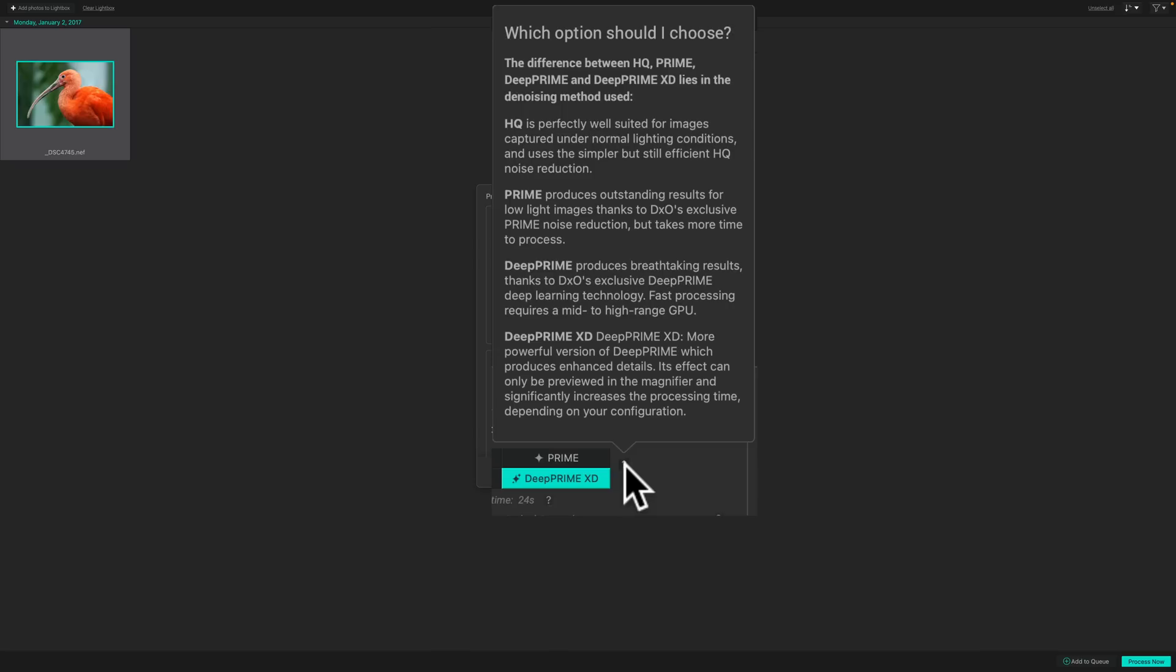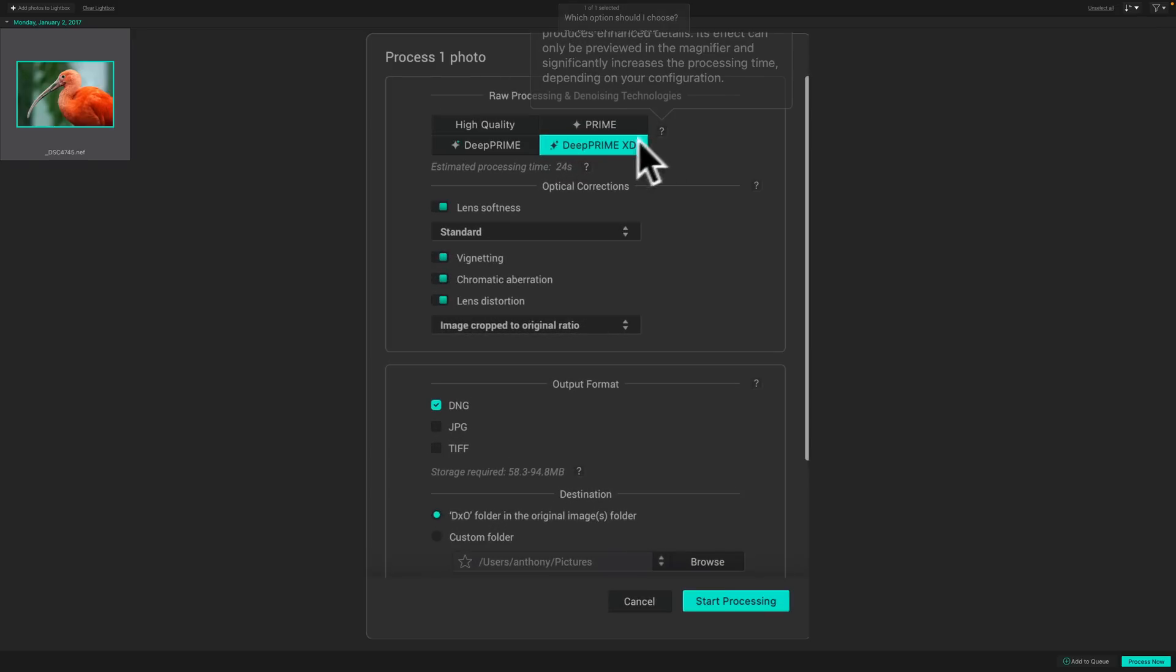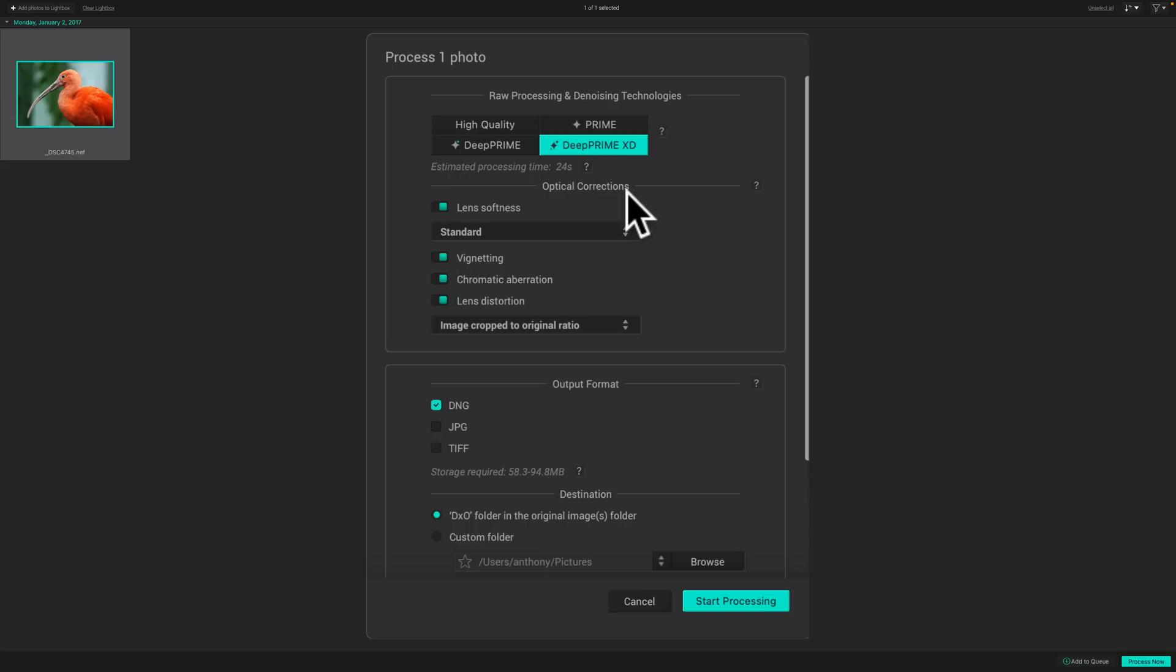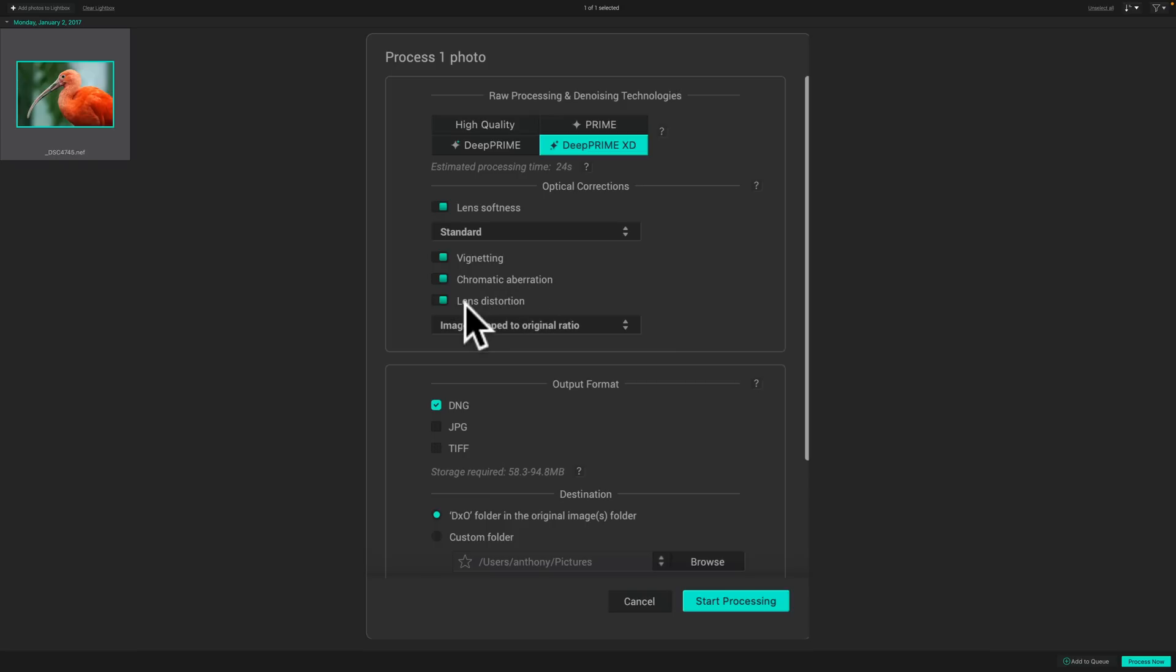So, if you have an older machine with an older GPU, you probably won't be able to use D-Prime XD, and you may not be able to use D-Prime either. So, this definitely is an application for newer computers. So, we're going to go with the D-Prime XD on this image, and then what optical corrections do you want to do? To correct for lens softness, and then you have different degrees of lens softness. Soft, standard, strong, hard. Let's just go with standard for this image. Correct for vignetting, correct for chromatic aberration, correct lens distortion, and then image crop to original ratio. Because it's going to correct image distortion, you may lose some pixels on either side, so it will just crop those out.